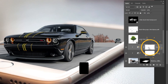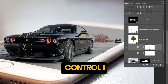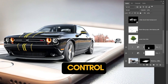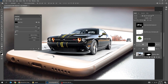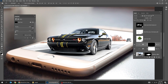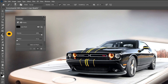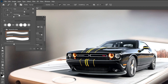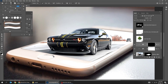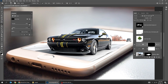Click on the mask and press Control I to invert it. Choose the Brush tool and set the hardness to 0%.